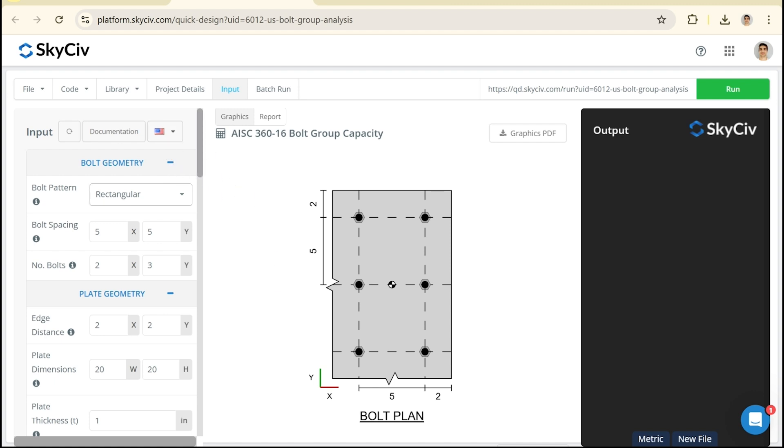Now what we can see here with this input is it's quite a simple input. We just have this single plate with a single bolt arrangement. It's just kind of a 2D arrangement.